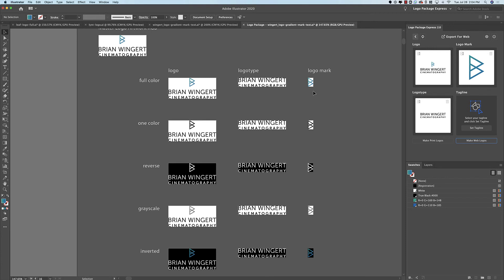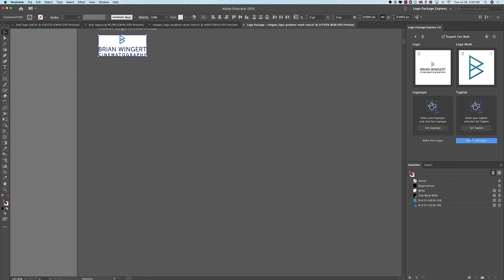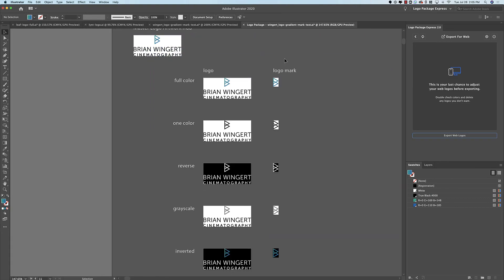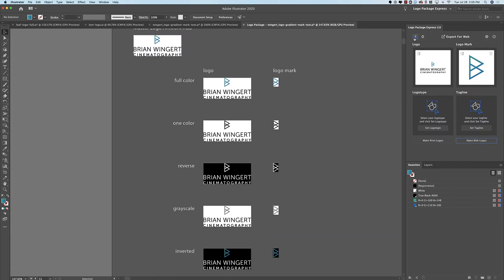But let's say that this client never intended to have the Logo Type by itself. That's no problem — we can just delete the Logo Type from the component window. And now when we make Web Logos, you'll see that we generate the entire logo as well as the Logo Mark on its own, which matches what we have set in the Logo Builder screen.